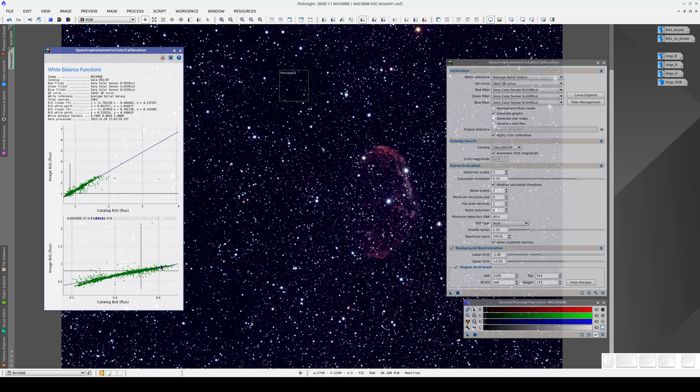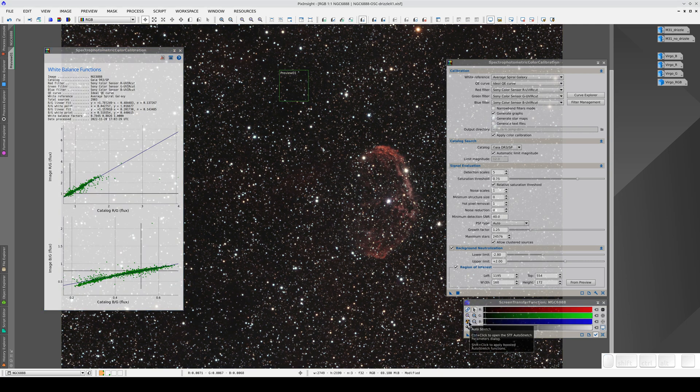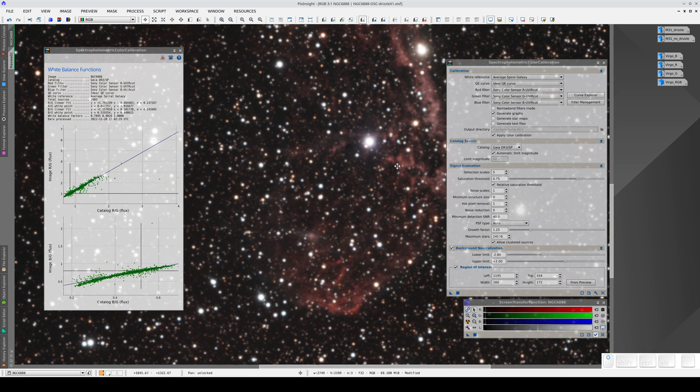The trends on the graphs are practically linear. Now we link the RGB channels again and reapply the auto stretch to see the white balance.